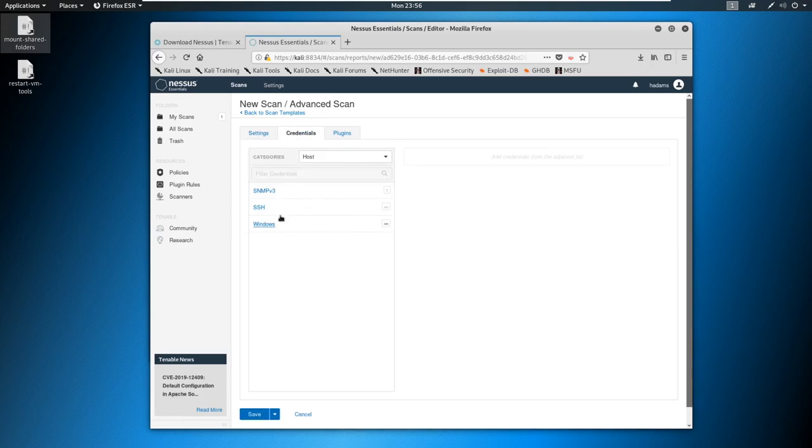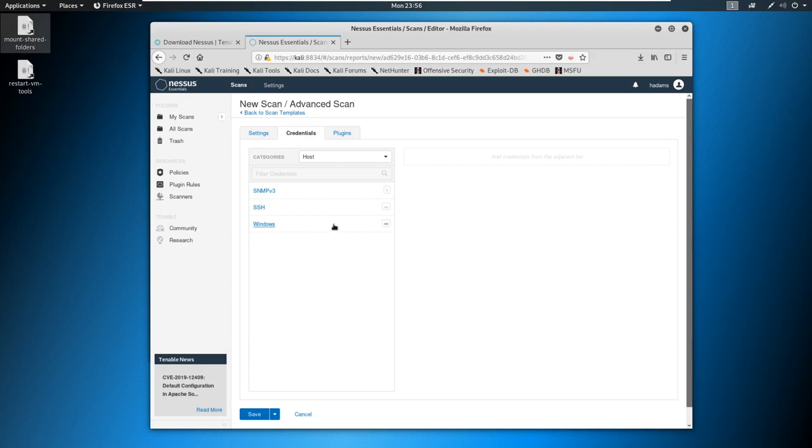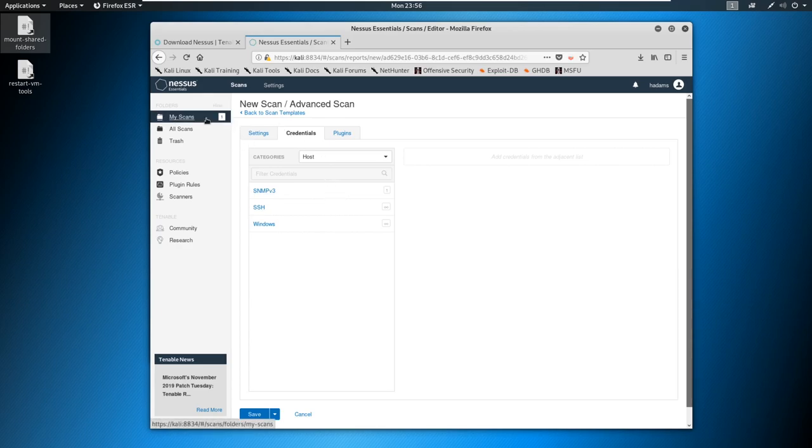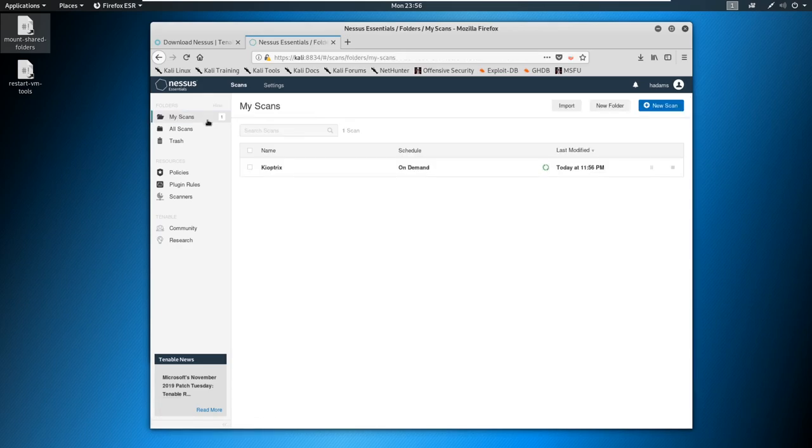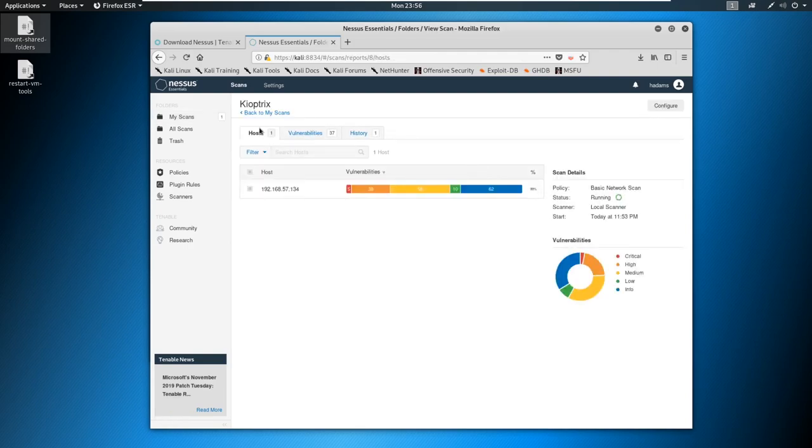And now if you had credentials for a machine, and you wanted to log into that machine via SSH or Windows or even SNMP, you can enter in credentials. And you could scan a little bit deeper on the machine. But you're likely never going to get that as a pen tester because you usually don't have any access. So let's go back to our scans. And you see now that it's scanning and running. The nice thing is that it does update vulnerabilities as it finds them and it is finding them, we're actually at 99% right now.